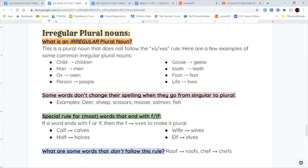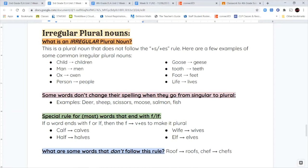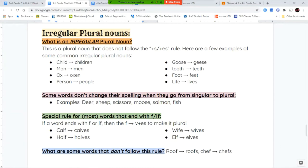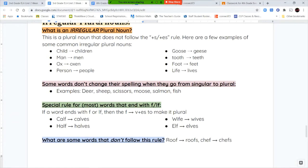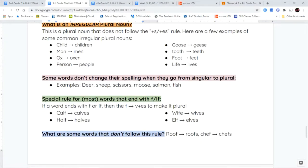There's a special rule for most words that end with F or LF. Usually if a word ends with F or LF as the final letters, that F is going to become a V before you add ES. Calf becomes calves. Half becomes halves. Wife becomes wives. Elf becomes elves. You're changing that F to a V. Now there are exceptions. Roof becomes roofs, that does not change into a V. Chef becomes chefs, that also does not change into a V.